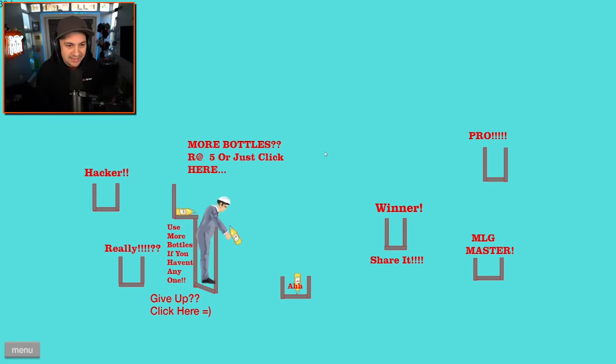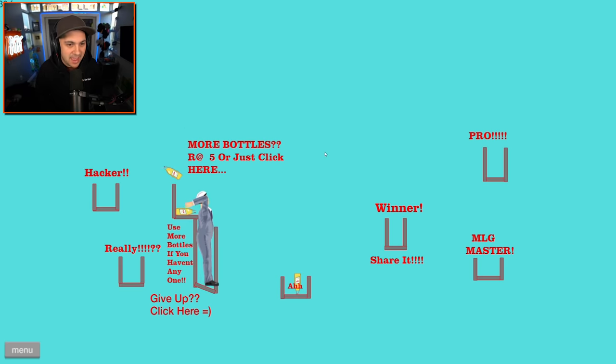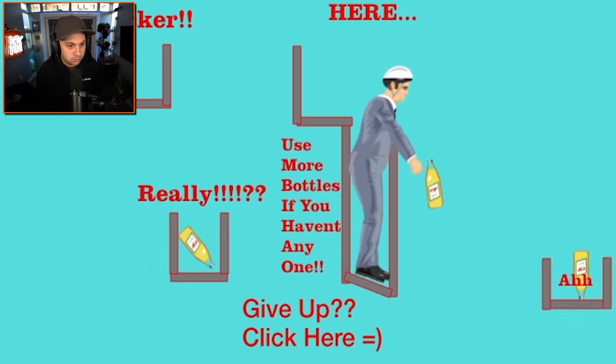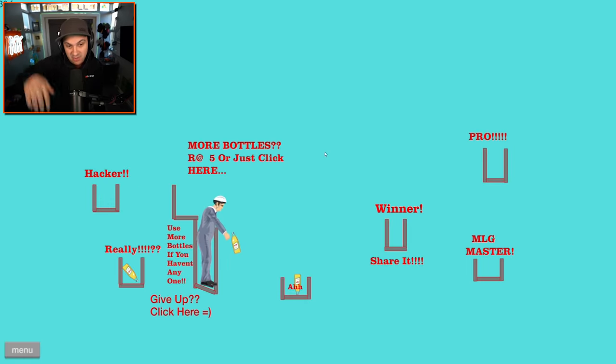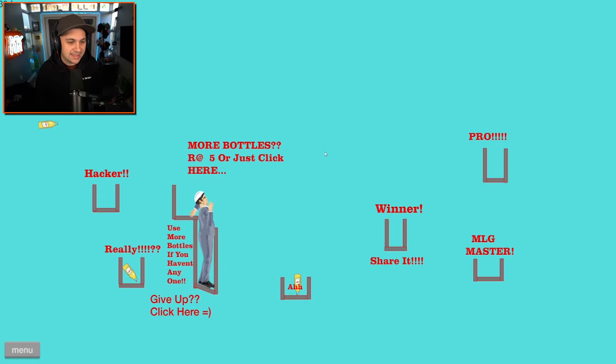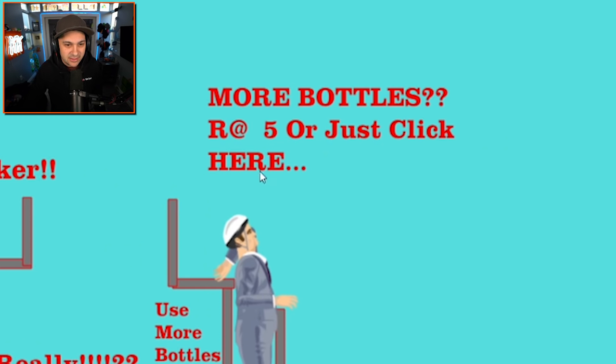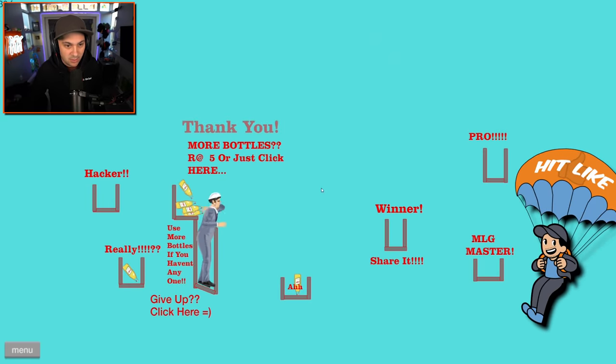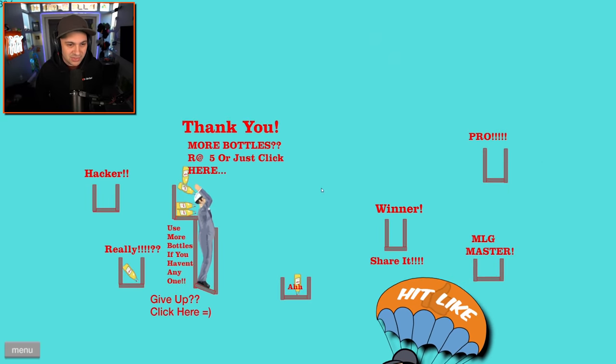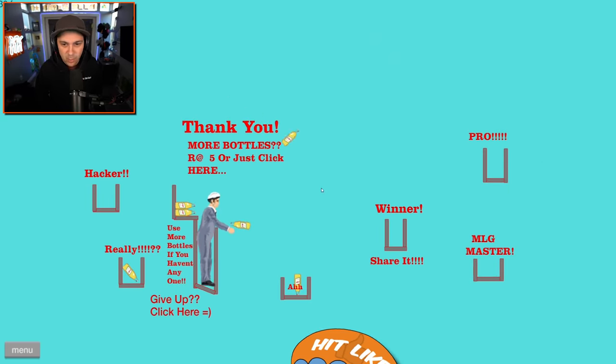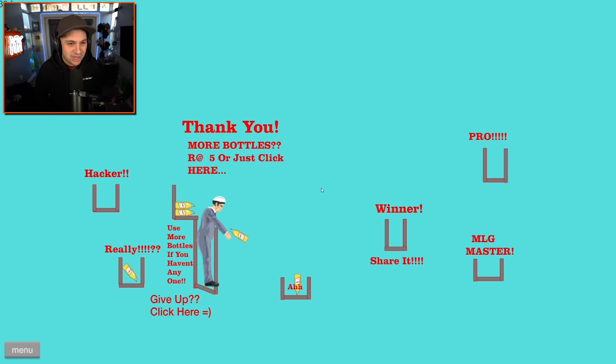I want to try and get this hacker one though. I want to do the backwards yeet. That's almost a cap, right? That's too far. If I click here, do I get more bottles? You're welcome. Thank you. Let's try and get hacker.